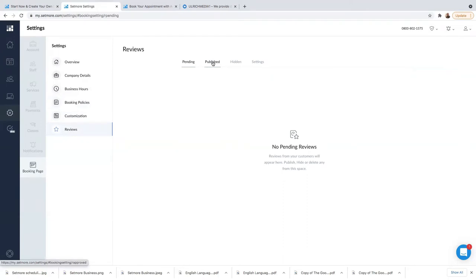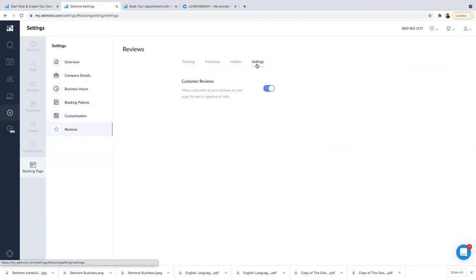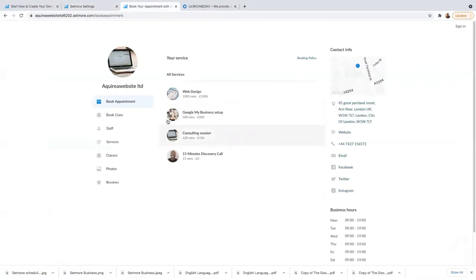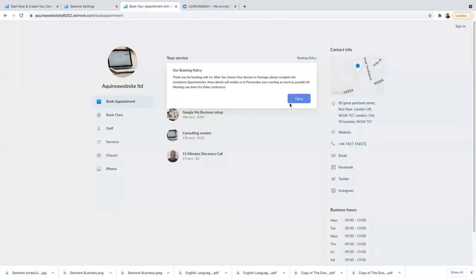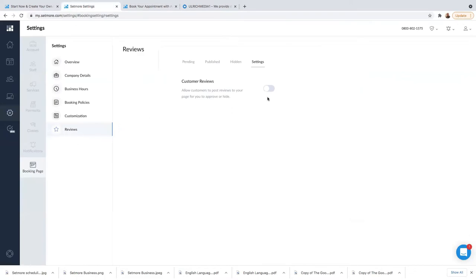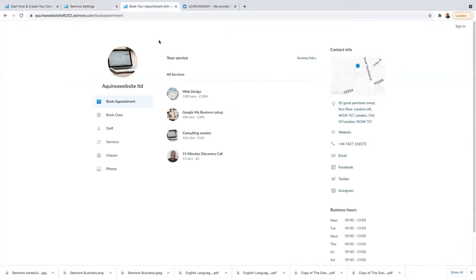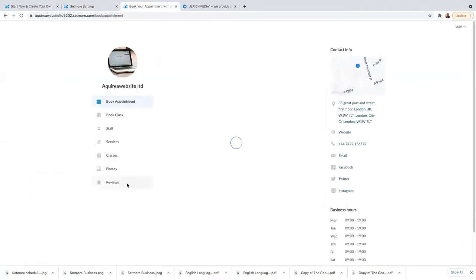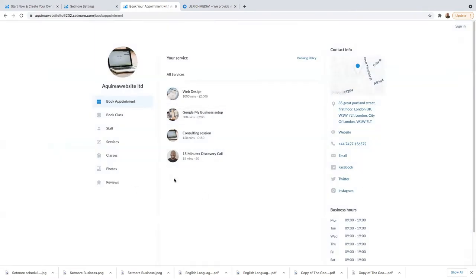For reviews: if you want people to leave reviews on your booking page, you can allow that. Under Customer Reviews, click 'Allow customers to post review' to turn it on; if you don't want it, it will just be off. As you can see, the customer reviews is currently off so there's no review section. If I turn it on and reload the page, the review section becomes available.